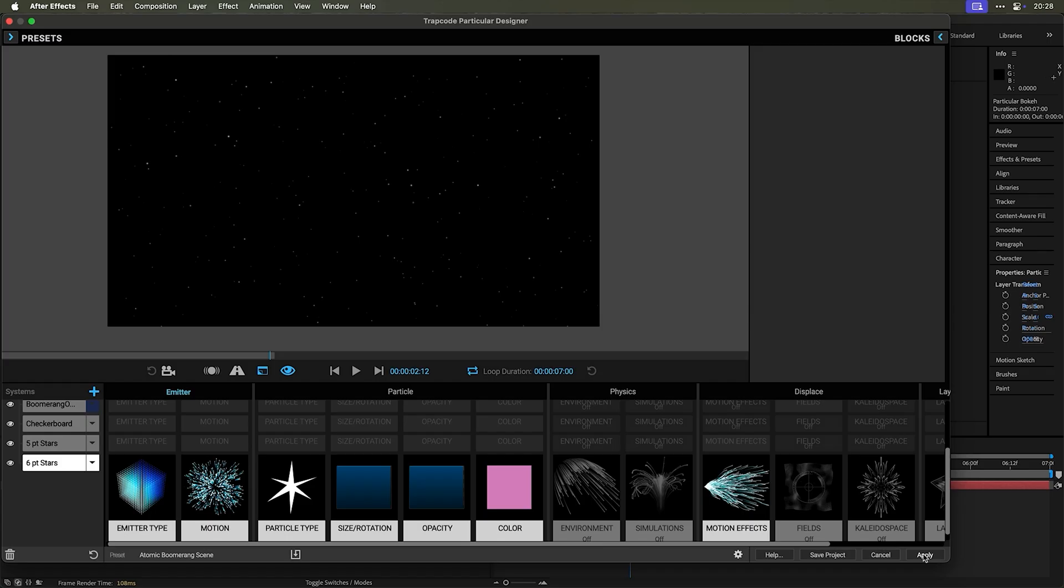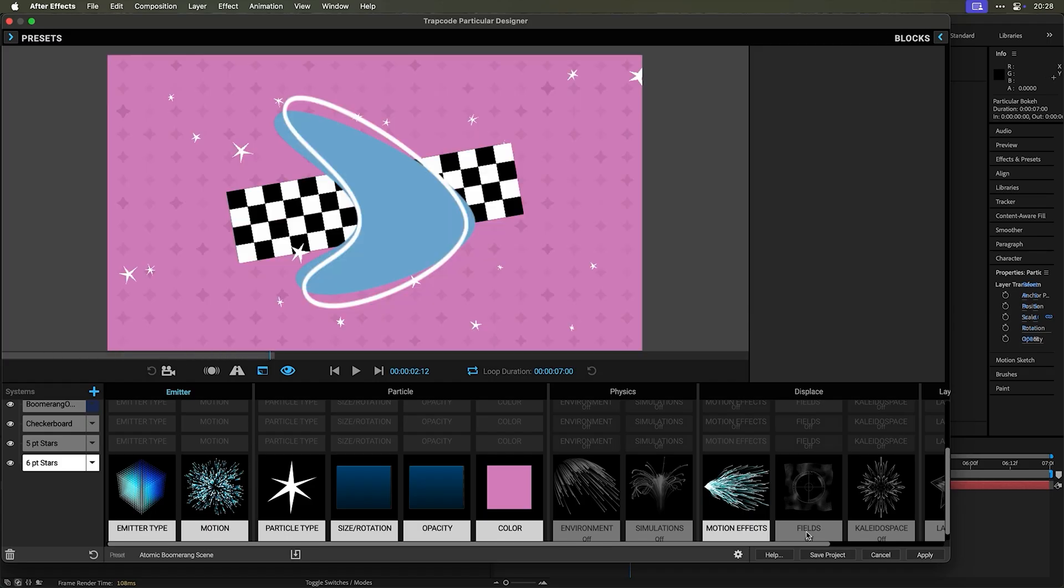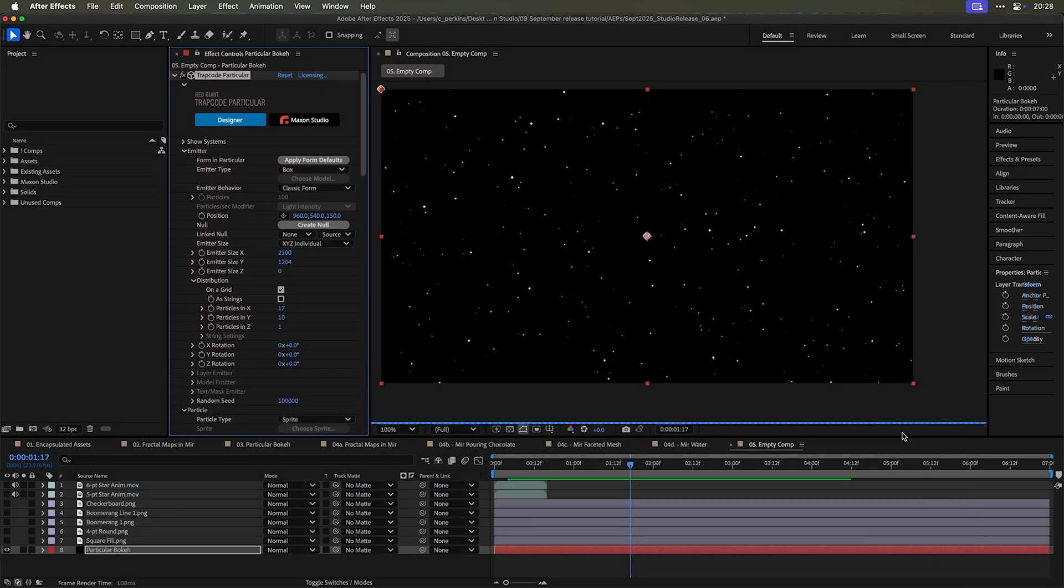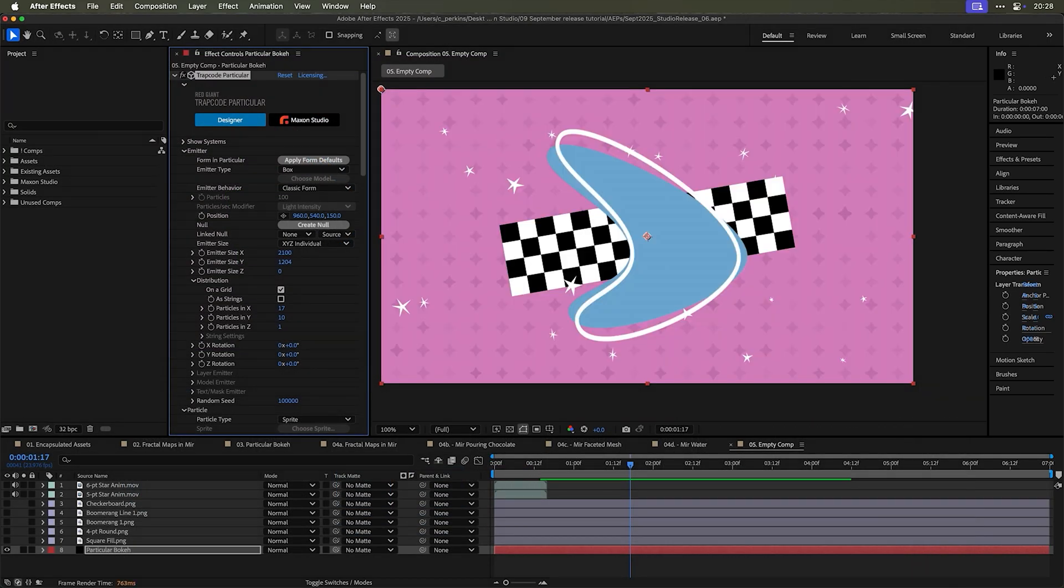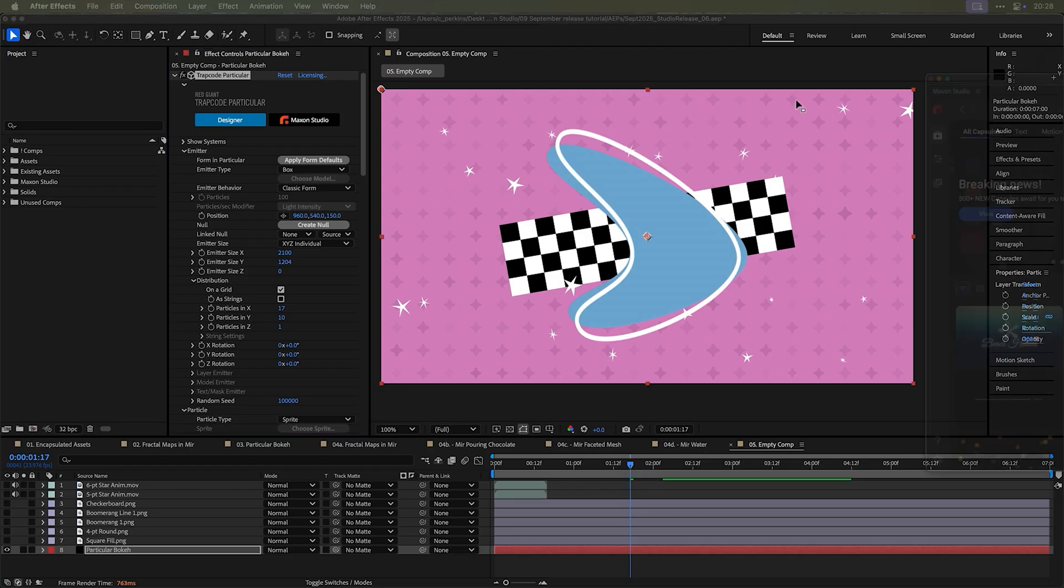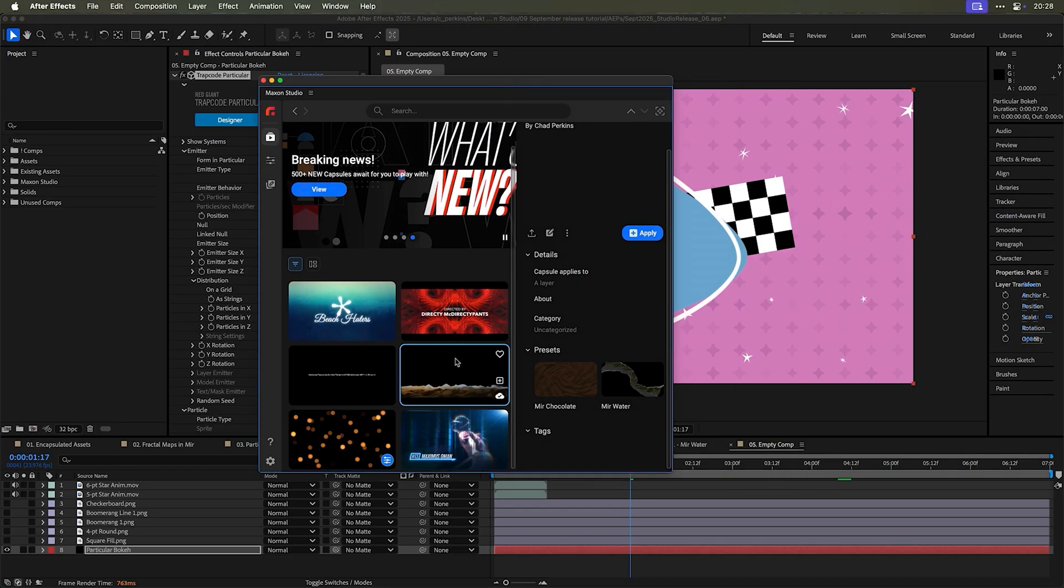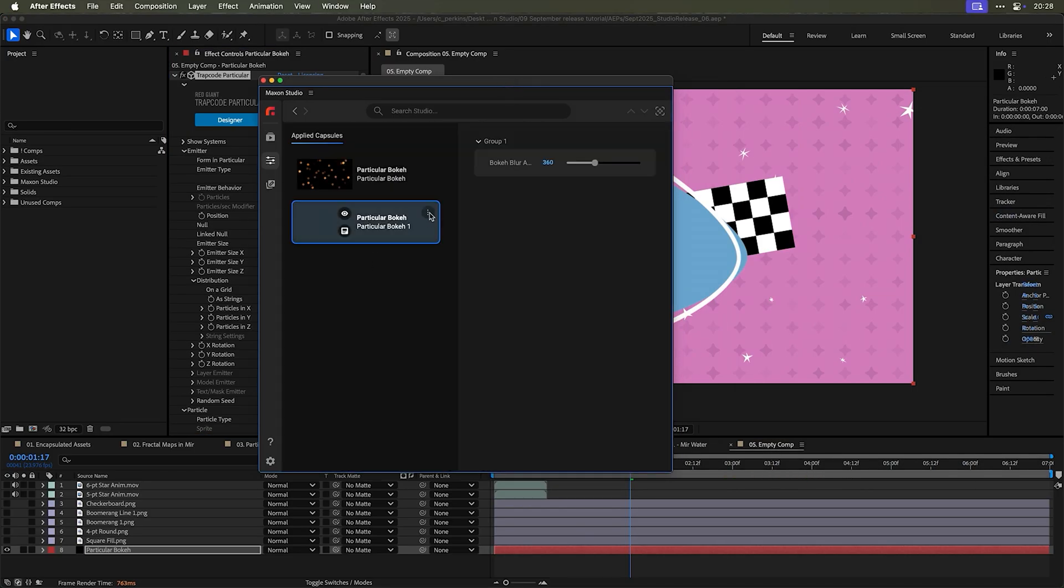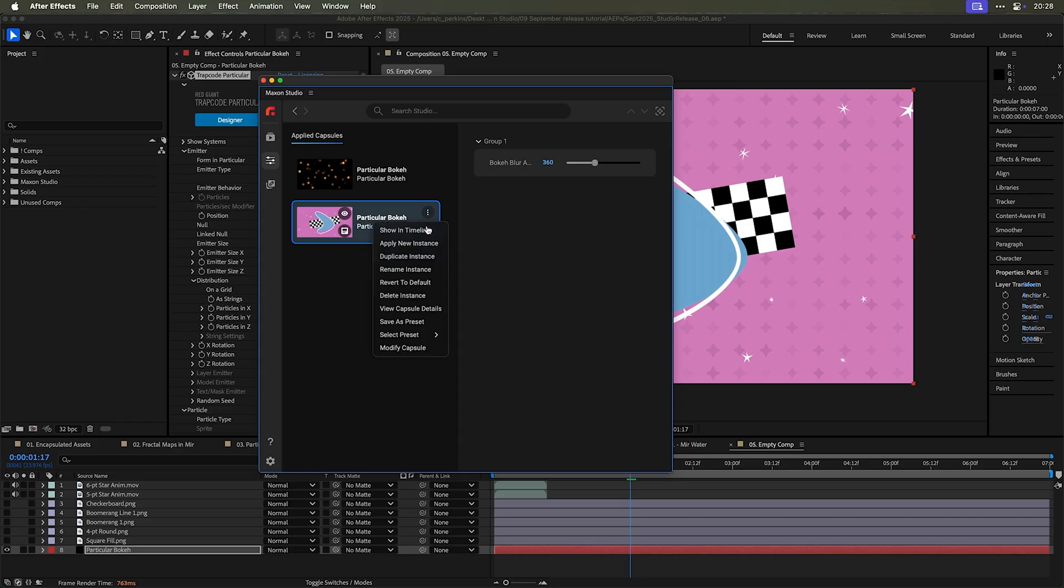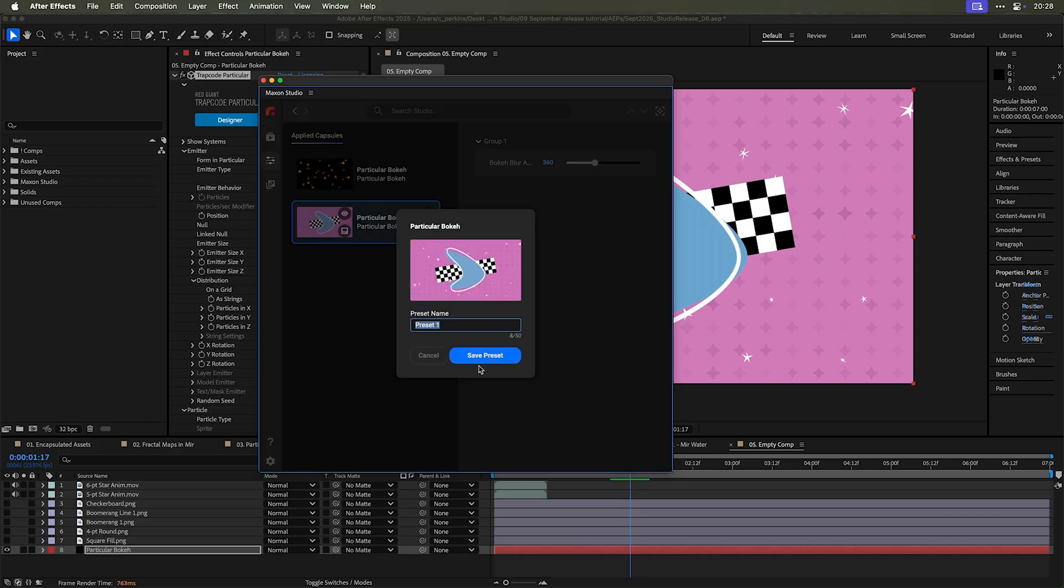But what I can do is I can find, let's say the boomerang thing. And I can apply the boomerang thing. And then I can save this as a preset, one of these presets in studio, go over here, save this as a preset. And I'll just call this boomerang thing. That's kind of a boring name. But okay, you get the idea.